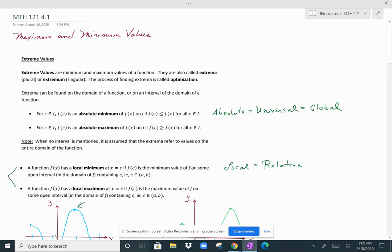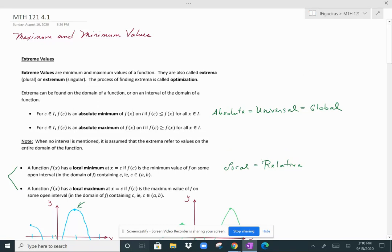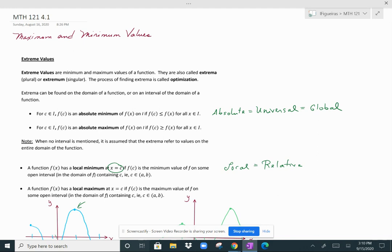We also have local extrema. A synonym for local is relative — you can have relative maximums and relative minimum values. A function f(x) is considered to have a local minimum at x = c if f(c) is the minimum value of f on some open interval within the domain, where c is somewhere within that open interval. There have to be values to the left and right of c for these local minimums to exist.